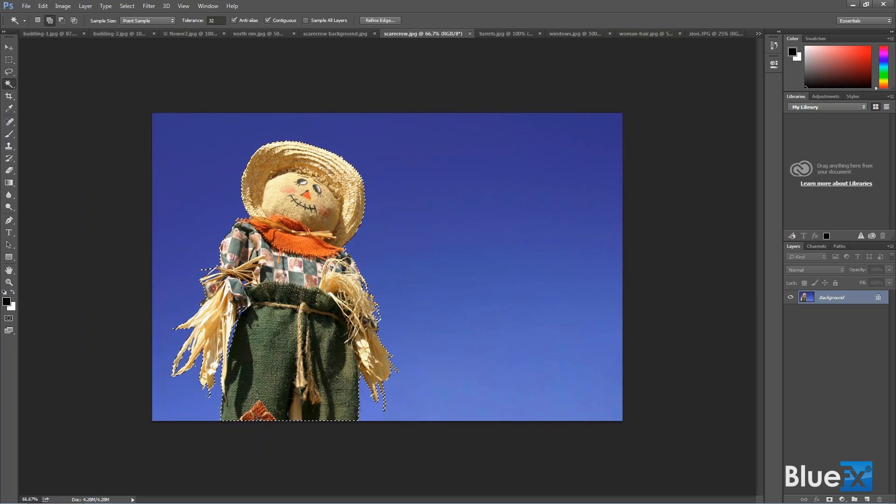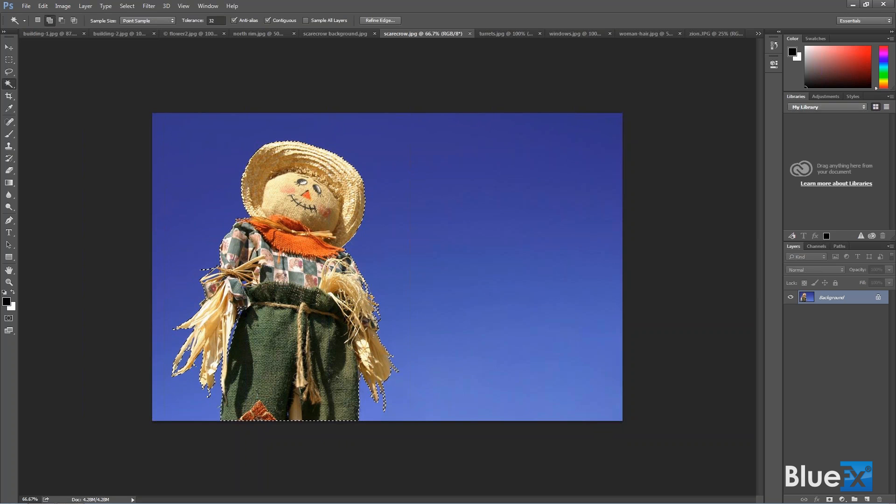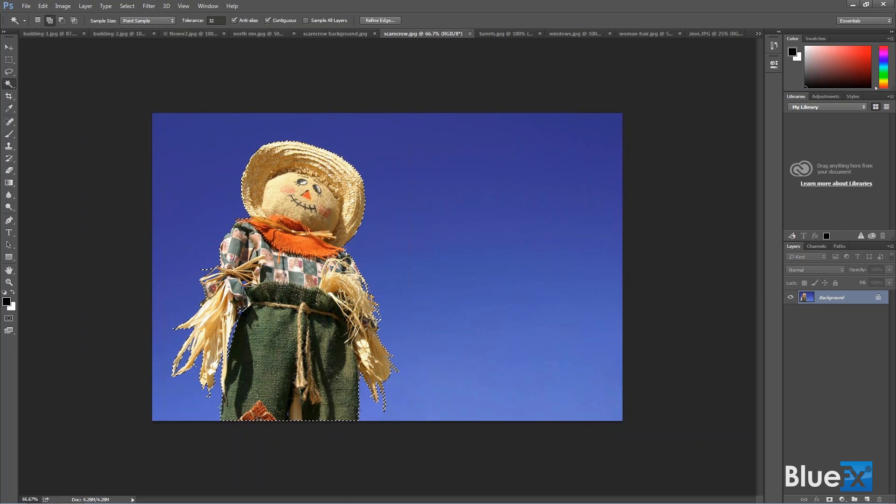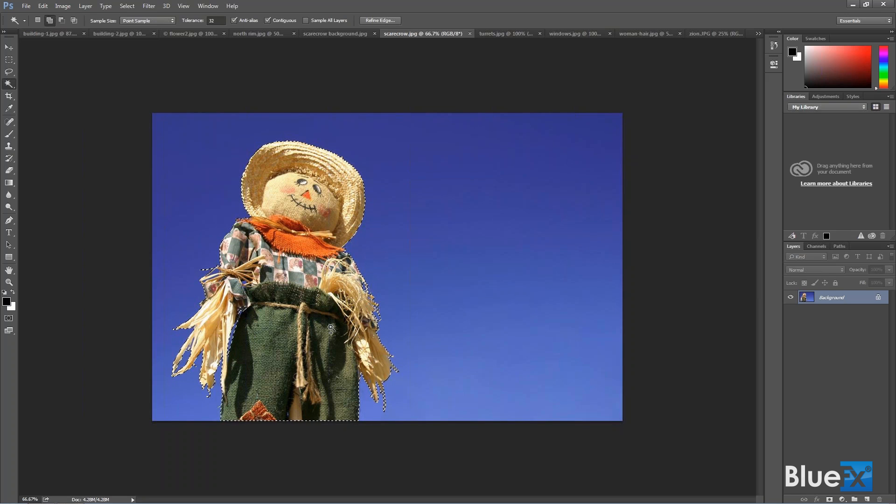That inverts the selection. So the invert is I, but inverting selection is Shift I, so Ctrl or Command Shift I. So now the marching ants are going around the scarecrow, which is what we want to do.